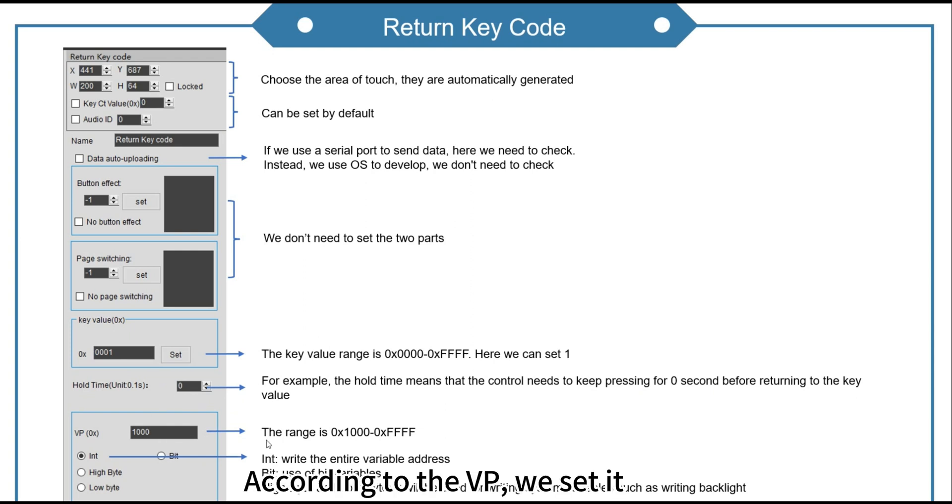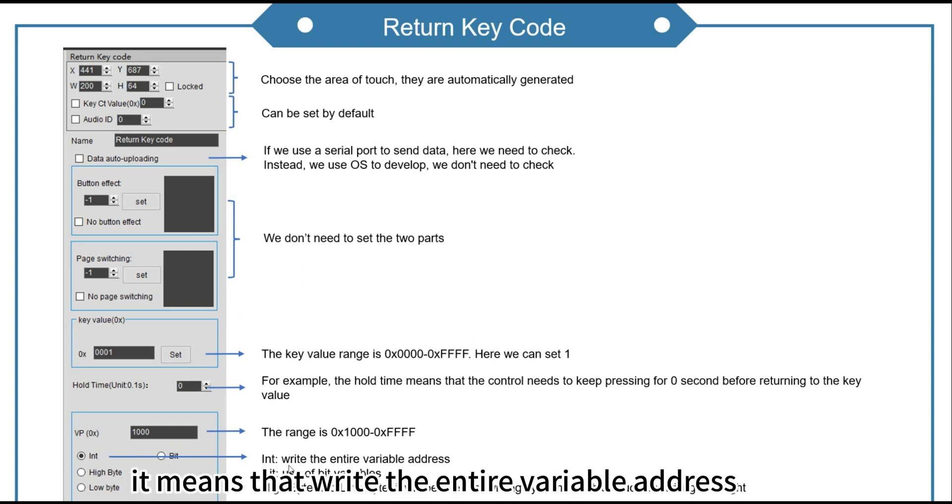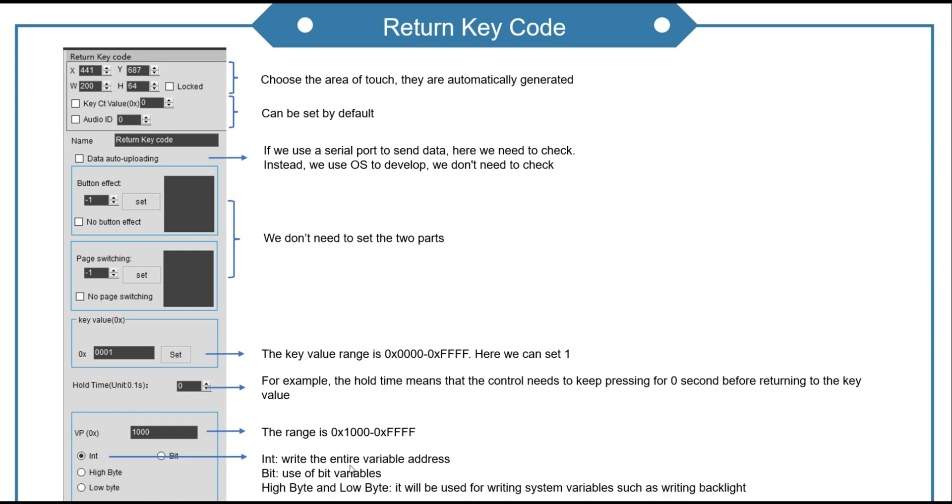According to the VP, we set it. The last part, we choose in. It means that write the entire variable address.